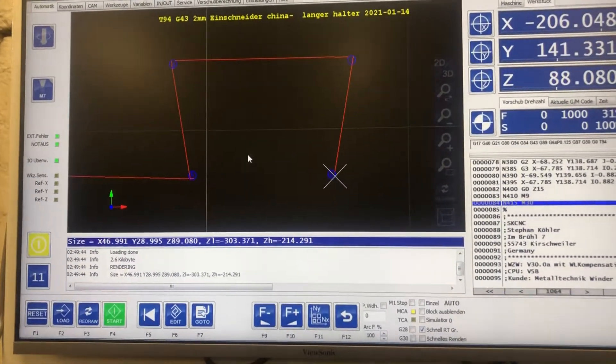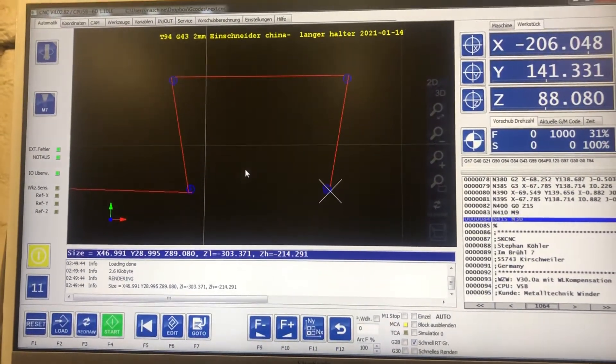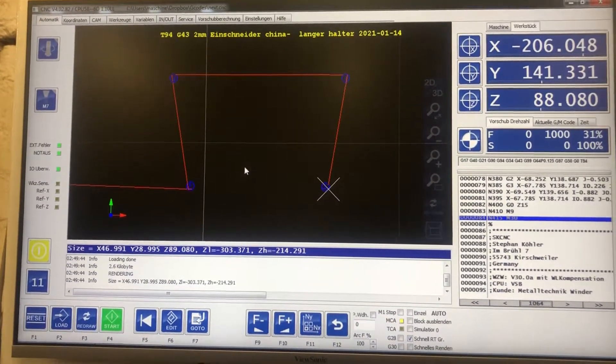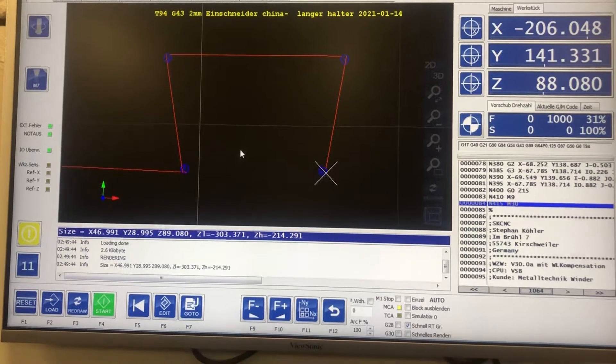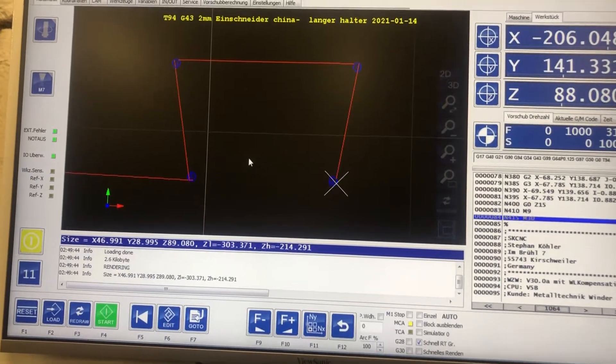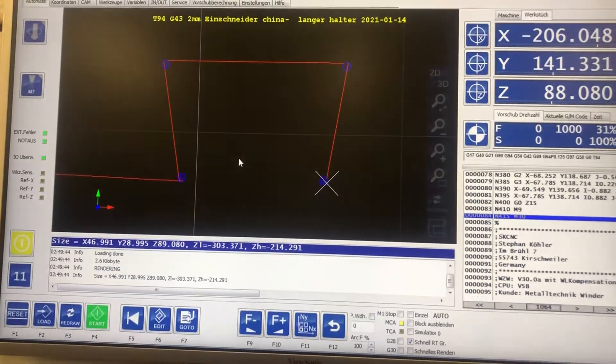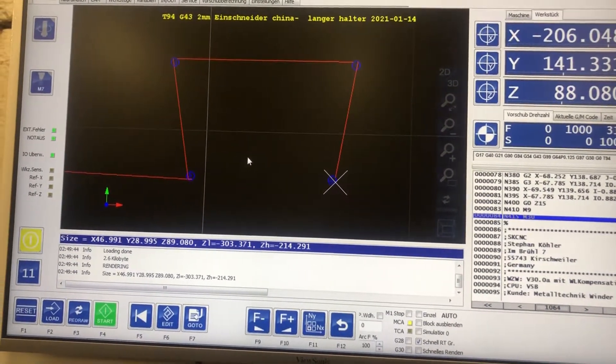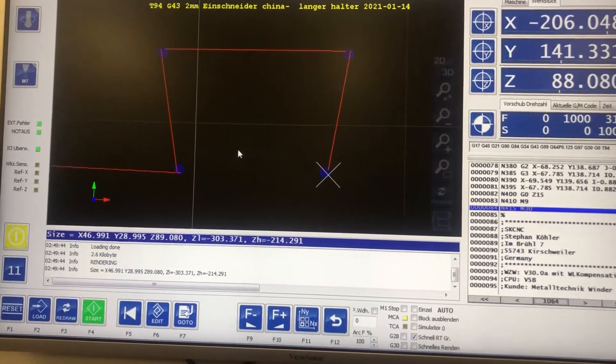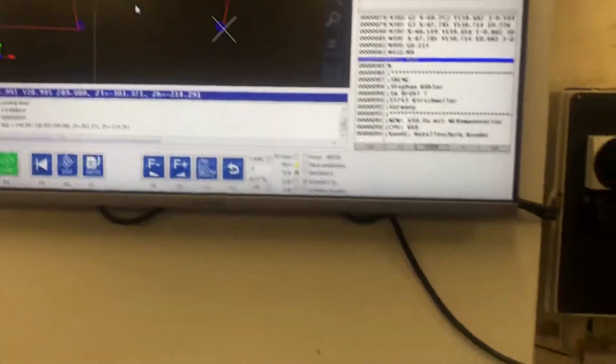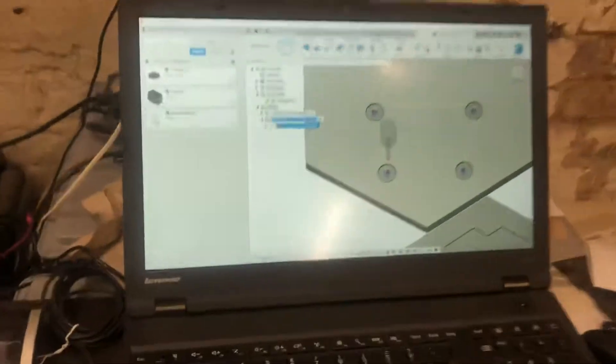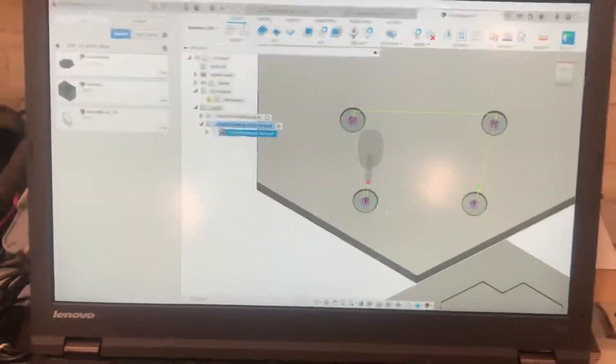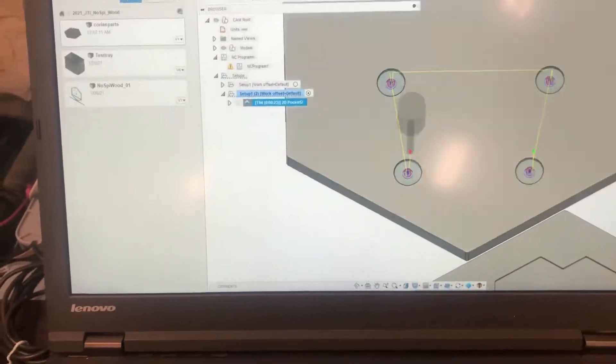A short tip with USB CNC: there is an option to super efficiently change G-codes and reload them.